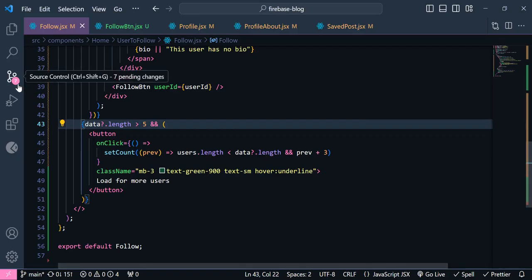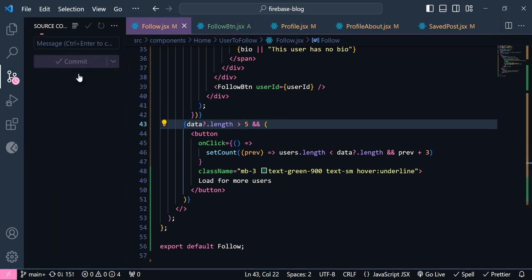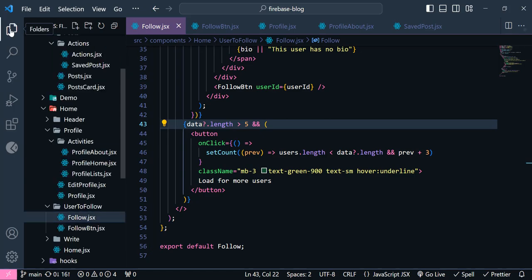Alright. Now let's push this code to our GitHub.